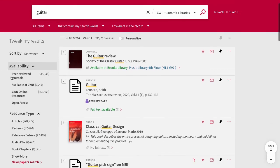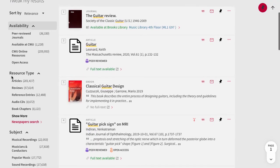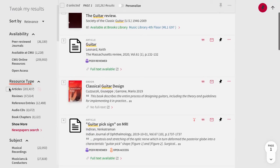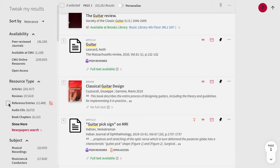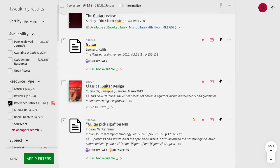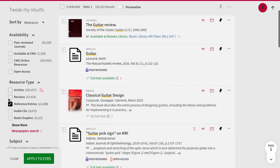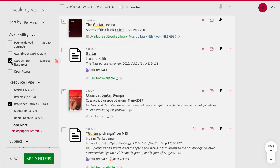On the left side, we can look under resource type and sort to reference entries. It's also a good idea to add CWU online resources from the availability area to see items you have immediate access to.